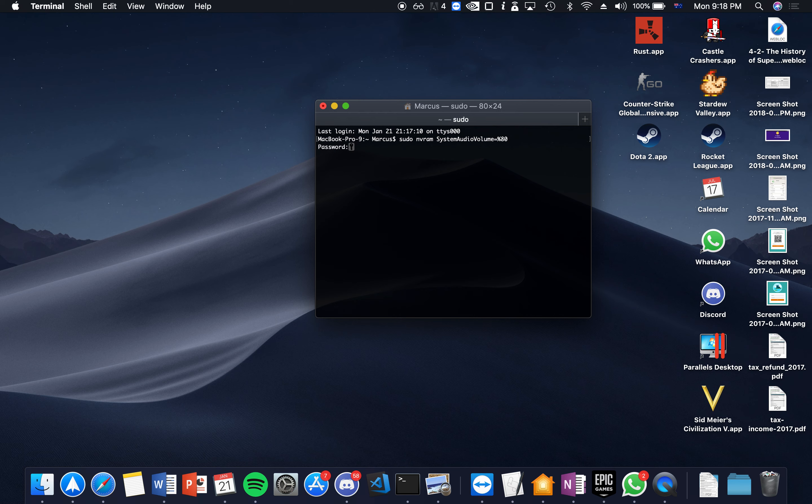Basically what this command does is it sets a setting in the VRAM which is something that powers on and it sets the system audio volume to zero. Ignore the %8 in front, that's what's called a delimiter to basically interpret it properly.